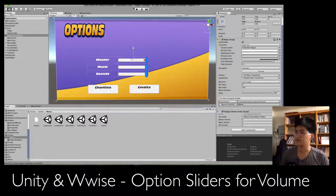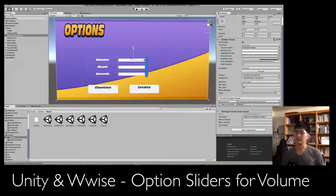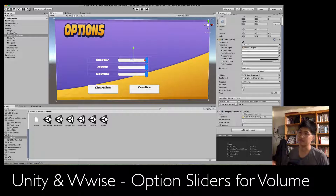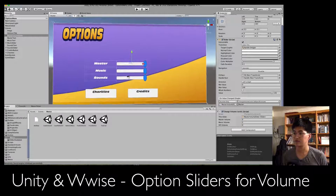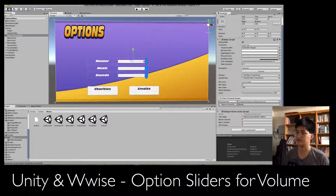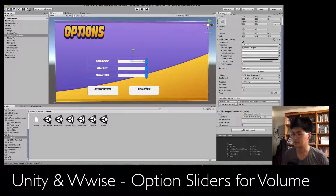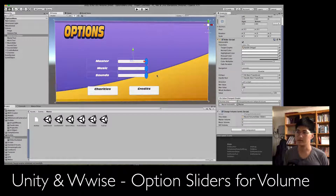Welcome to my first Wwise tutorial on YouTube. These are going to be very unedited and straightforward — I'm going to be working on stuff that's already done and showing you how I did it. Today I'm showing you the options sliders: master, music, and sounds. These control the volume of your game. It's easy to set up, but if you're new to Wwise it might take a bit of time to understand.